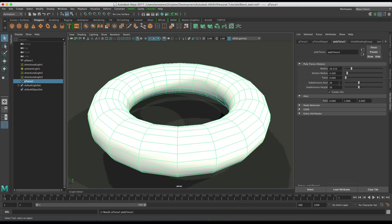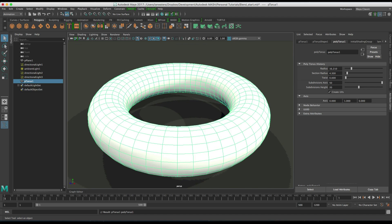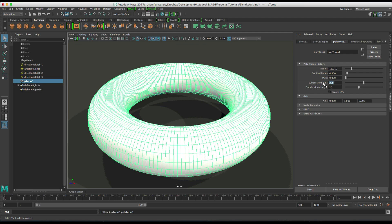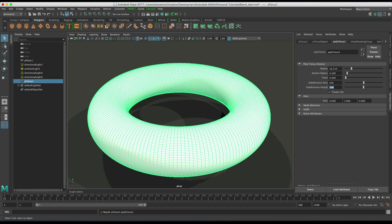Then I'm going to increase the subdivisions. I'm going to make the subdivisions something like 200 maybe and then subdivisions height and maybe 100 or something like that.